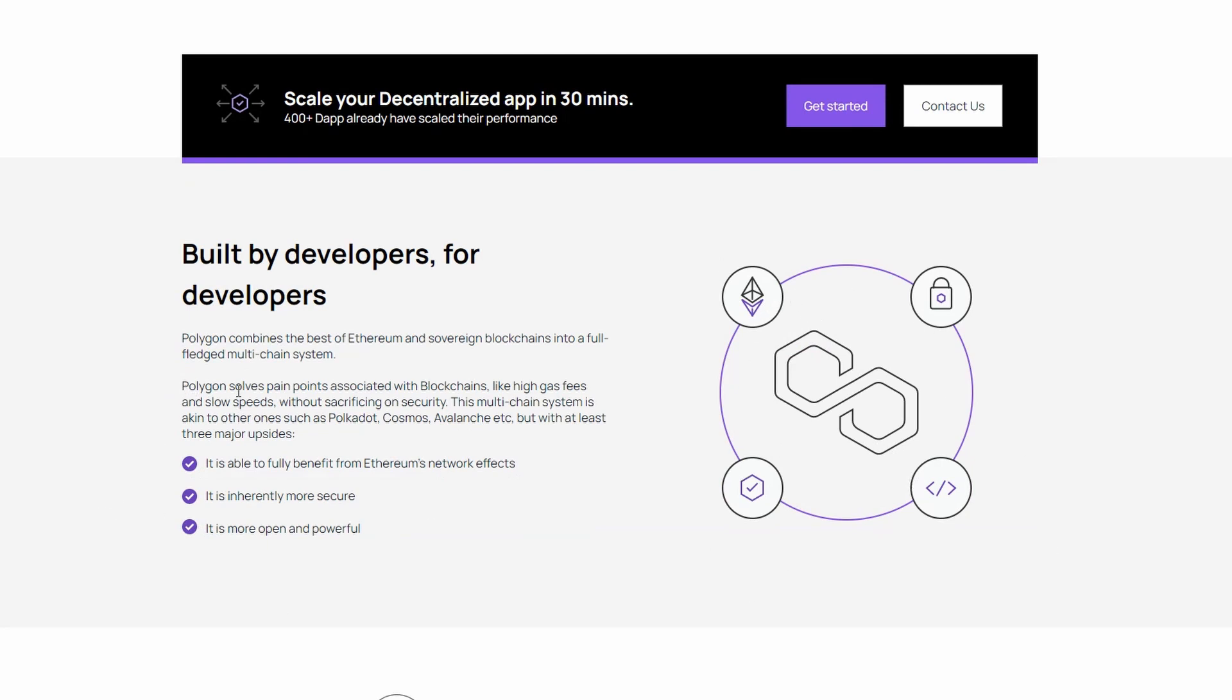Polygon solves pain points associated with blockchains, like high gas fees and slow speeds, without sacrificing on security.